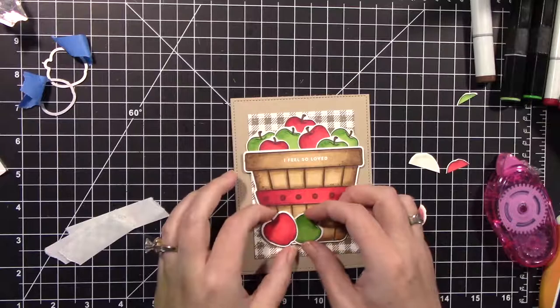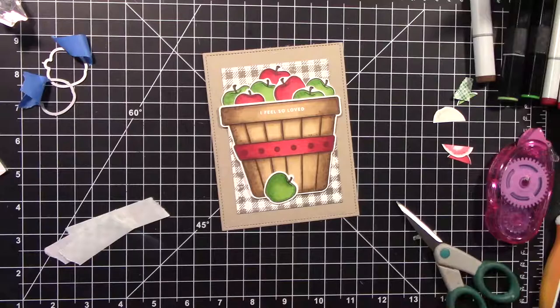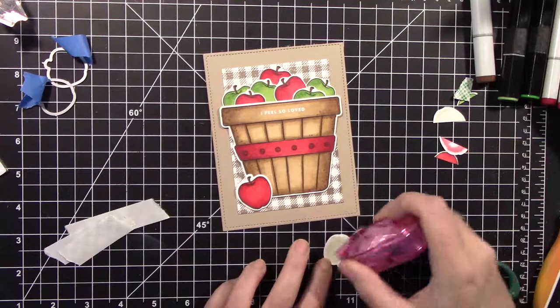I mean, that is just so darn cute. So I'm going to glue these on. I need a little bit of foam tape on the back of, I believe, the red apple because it's going to be hanging off the edge of the basket. So we need that to be kind of level. How cute is that?